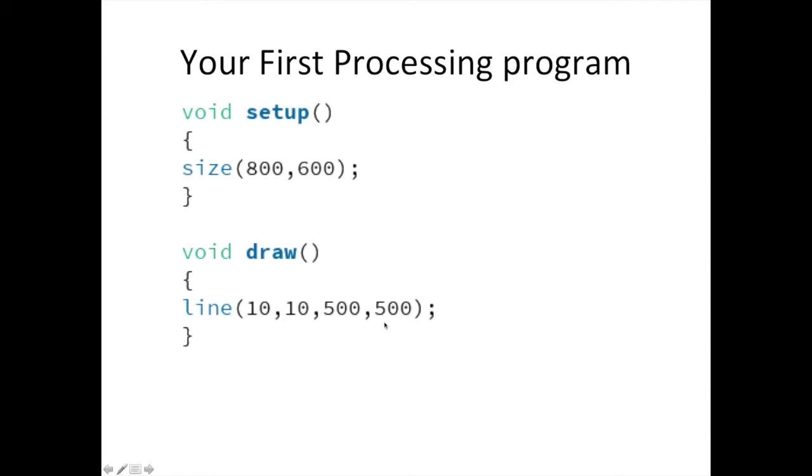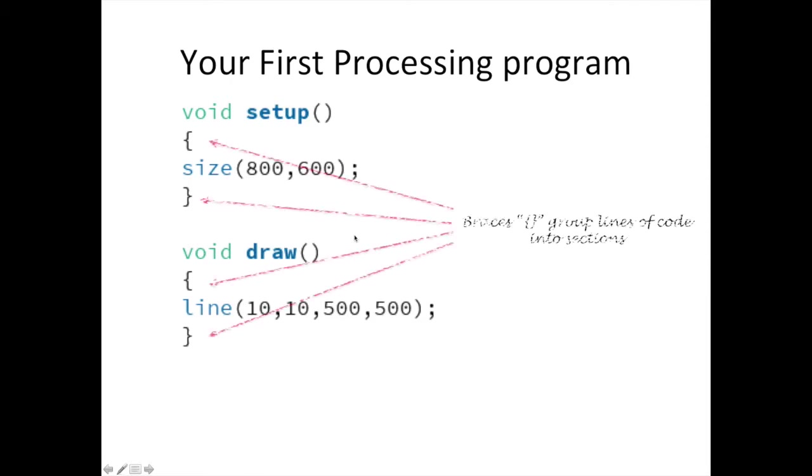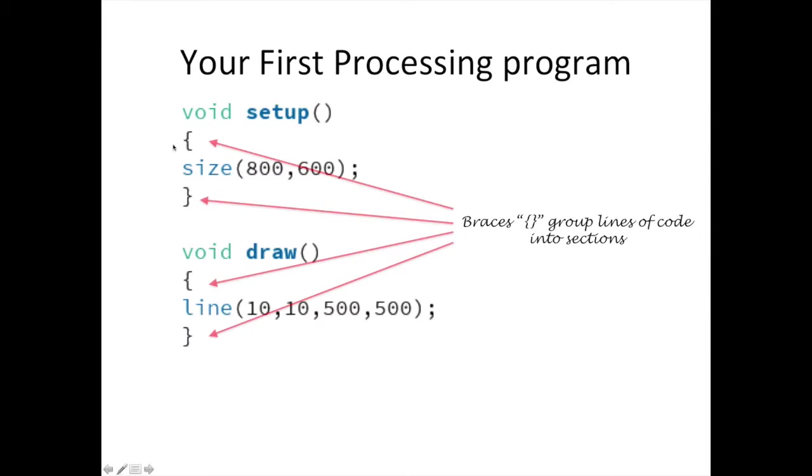Second, within the draw function, the program will draw a line from the point 10,10 to the point 500,500. This line will end in the bottom right corner of the window. If you have Processing open right now, type this code into a new project and verify that it works.